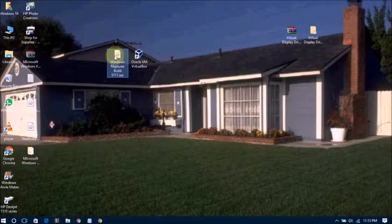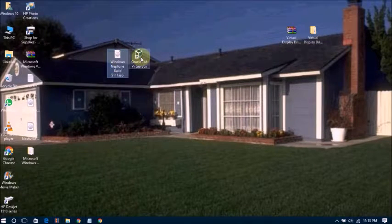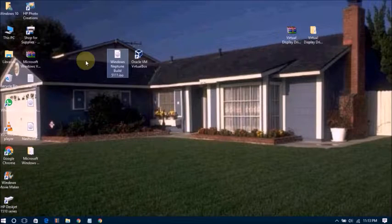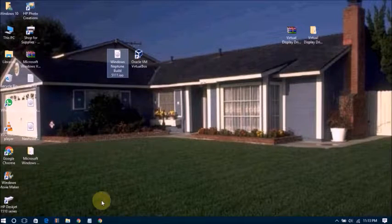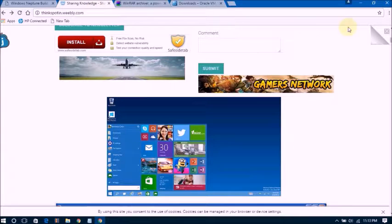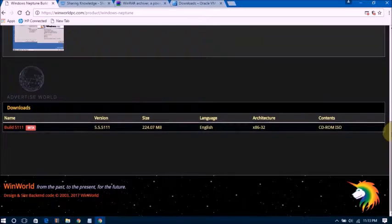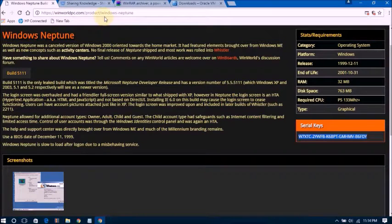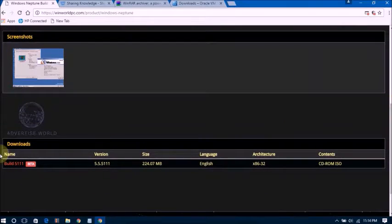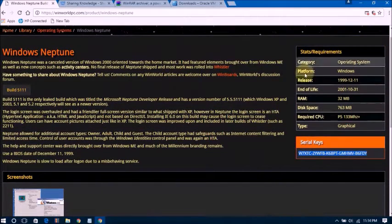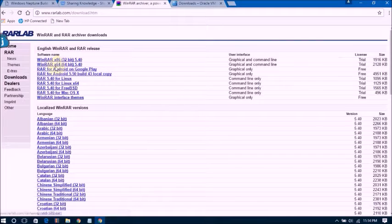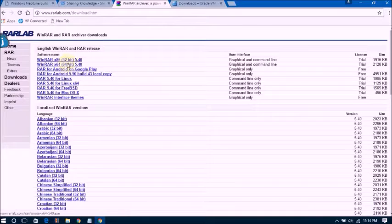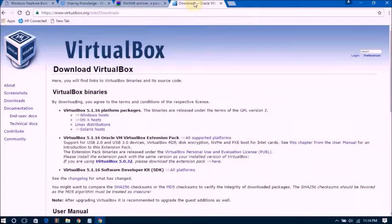First of all, you need the Windows Neptune ISO file, Oracle Virtual Machine, and also WinRAR for extracting files. You will get these links in the video description. This one is the serial key. Go download the software. You will get this directly downloadable ISO file. Go download WinRAR depending on your system, 32-bit or 64-bit. This one is VirtualBox download. Click here and select the download option.